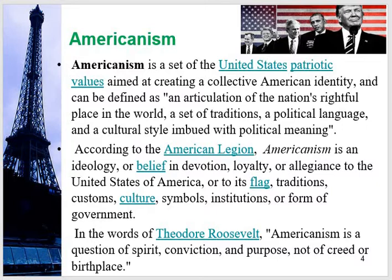A nation's rightful place — when people talk about America, they will give due rightful place to their country. According to the American Legion, Americanism is an ideology or belief in devotion, loyalty, or allegiance to the United States of America, or to its flag, traditions, customs, cultures, symbols, institutions, or form of government. This ideology supports individuals but does not permit anyone to talk against America or try to harm American interests. They want to promote devotion and loyalty to the country. This is Americanism.